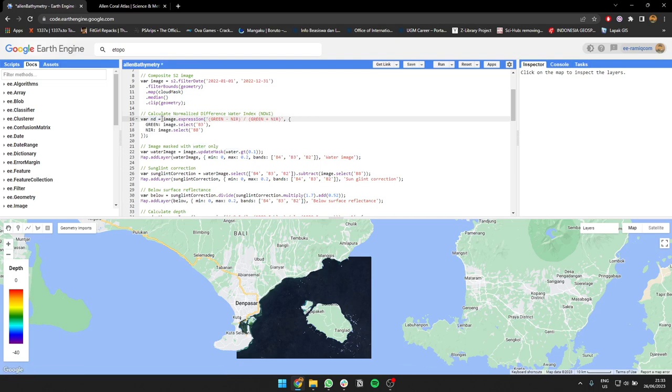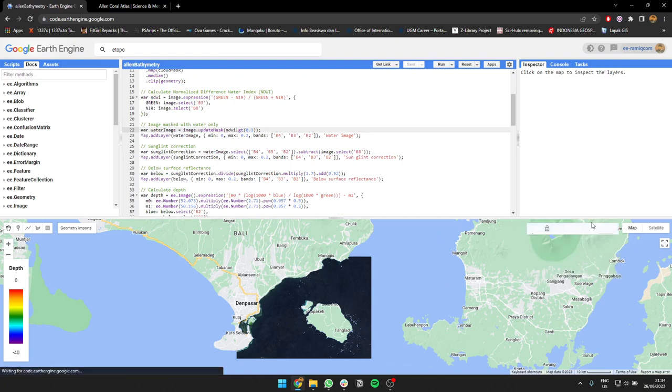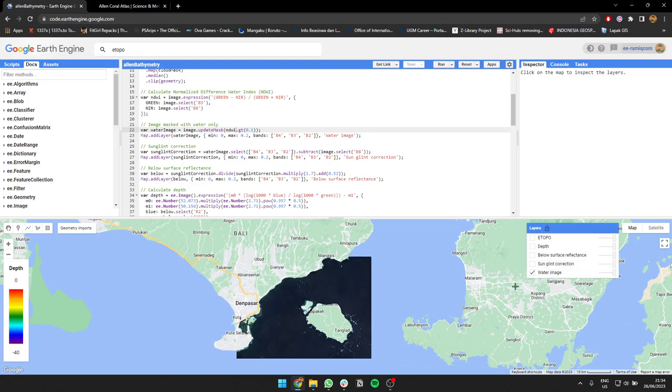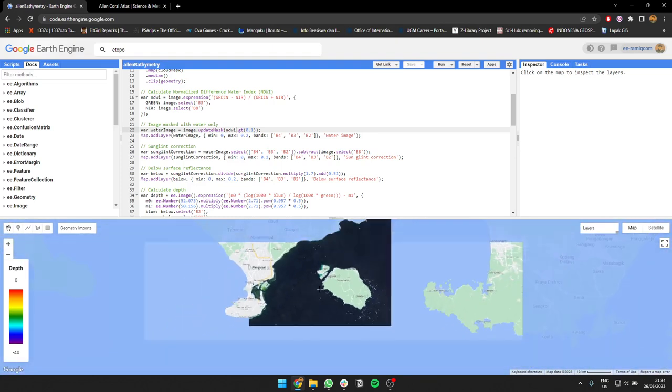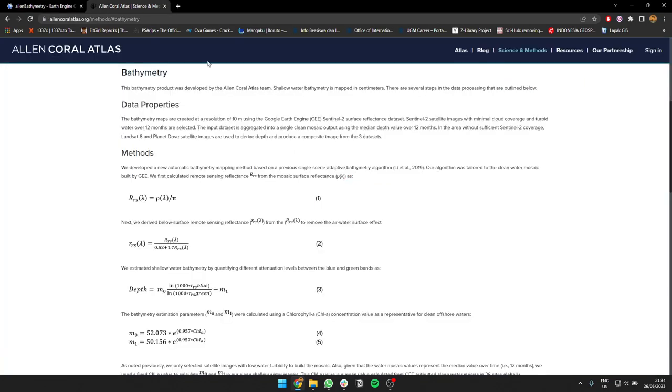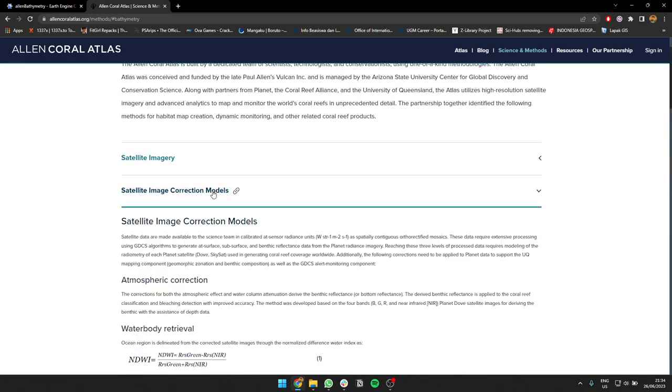Then I'm going to correct it using sun glint correction so we can eliminate the light, so the sun reflection will be gone. After that there will be no sun anymore, and for the formula I'm using this algorithm here.